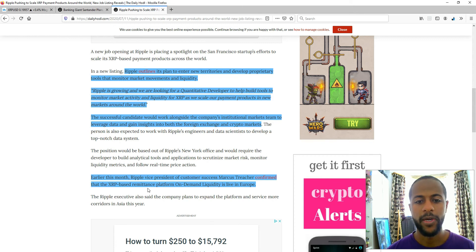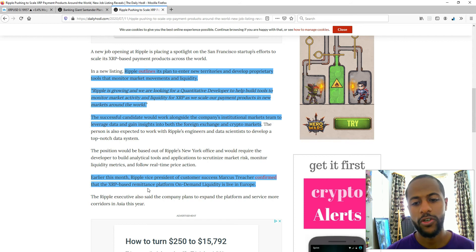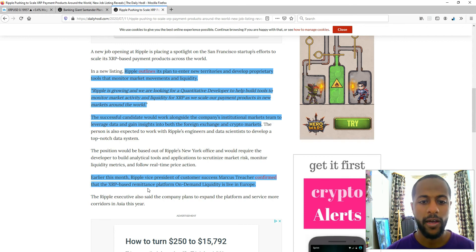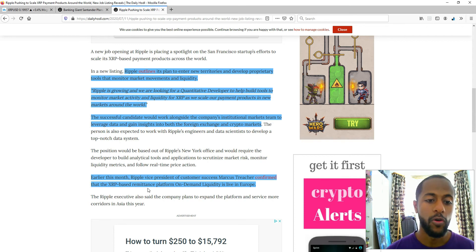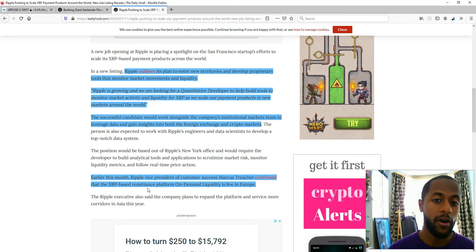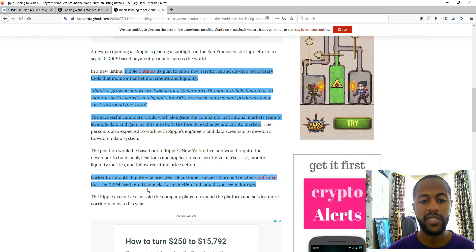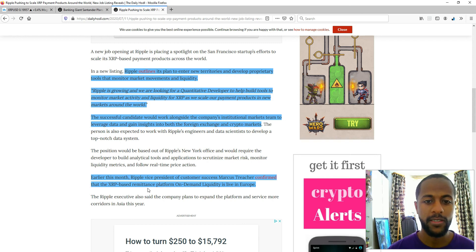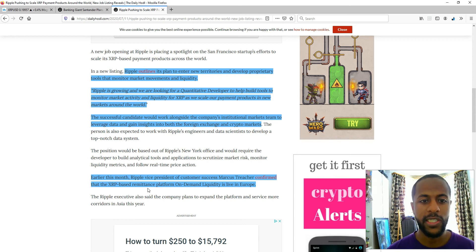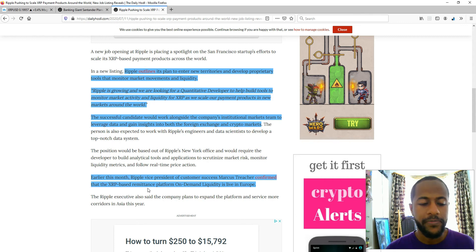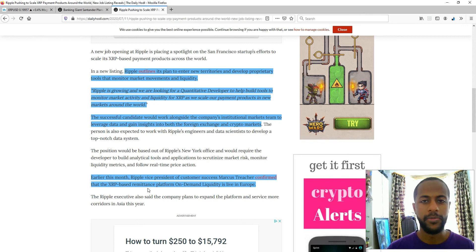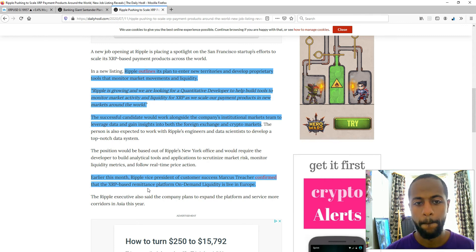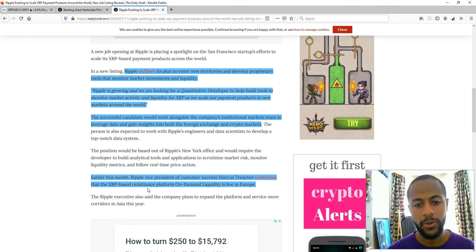And again, this job listing just goes to show that they have big plans to expand or they are already expanding. So it's not even about their plans, they're already expanding and they need someone to do the job to help them expand, to monitor all this data in foreign exchange. I don't know what to say. It's a no brainer.